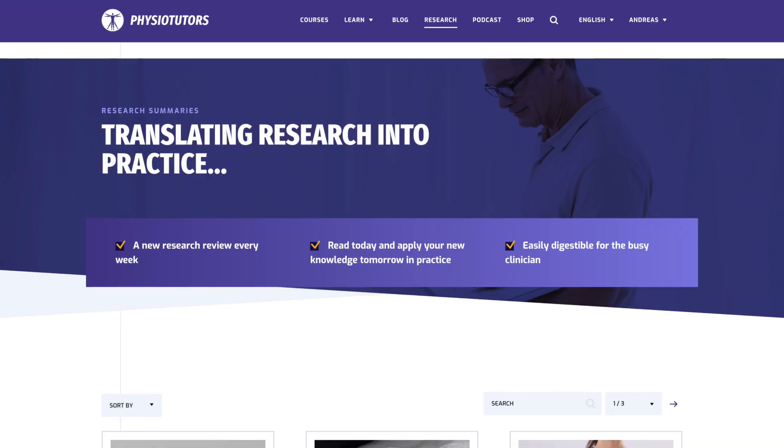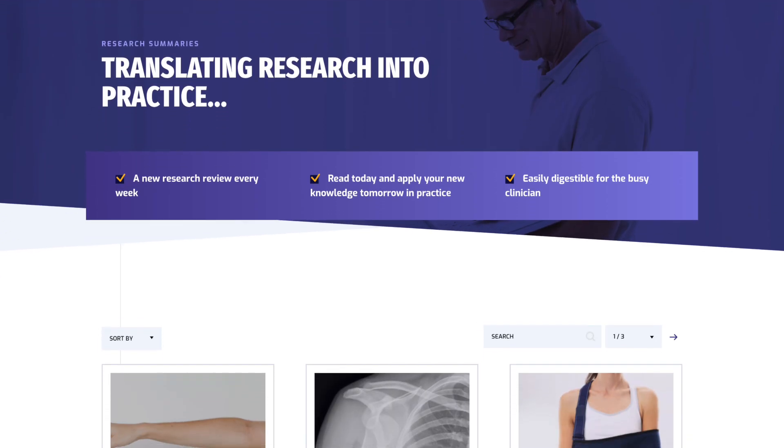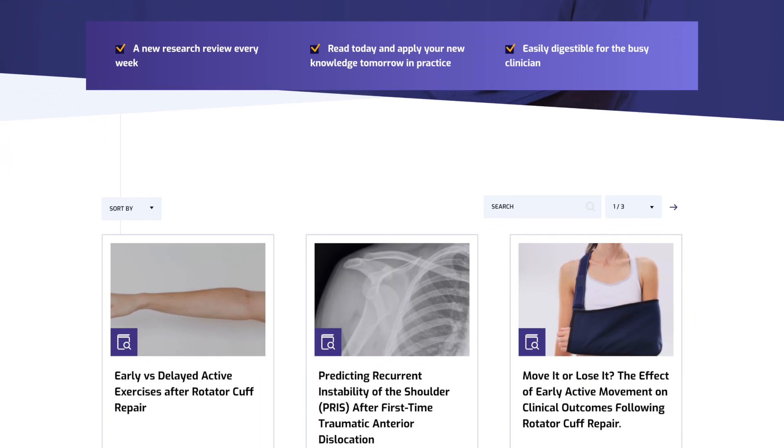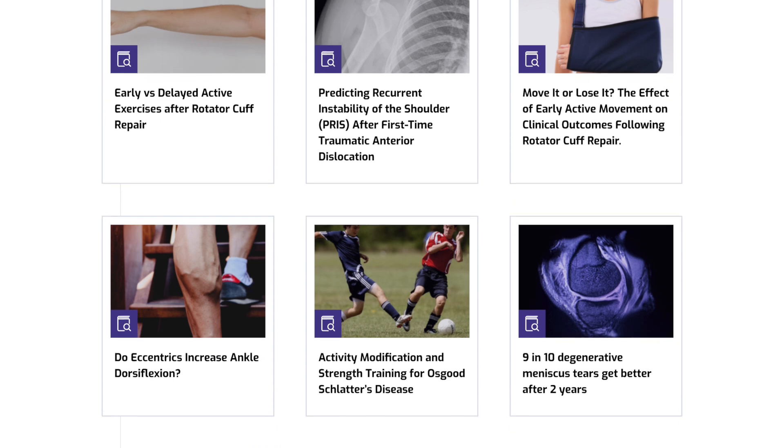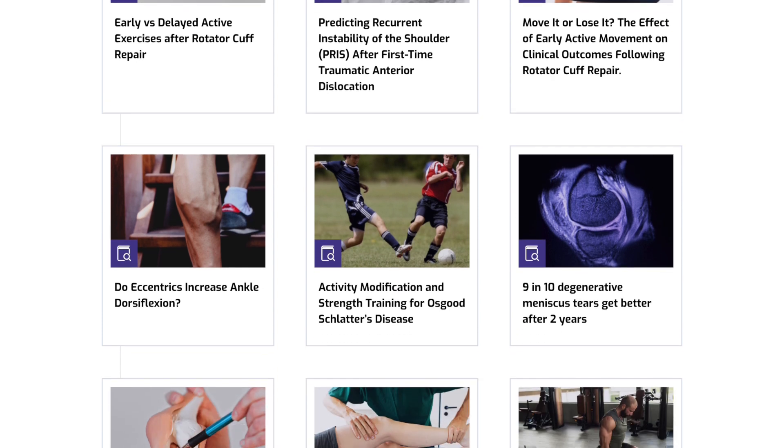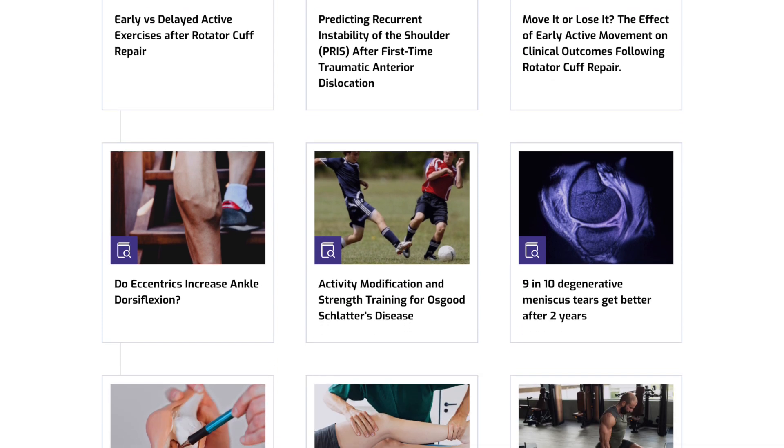Thank you very much for watching. If you are interested in reading more research reviews, we post one every Monday on Physiotutors.com. On our website you can find a ton of relevant physiotherapy content — check it out at the link in the description. Don't forget to subscribe to our channel. This was Ellen for Physiotutors.